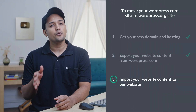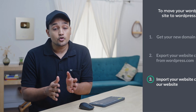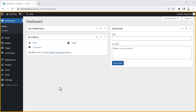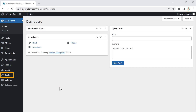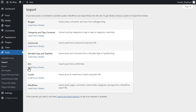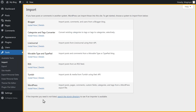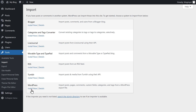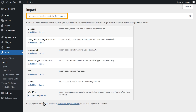Once you have downloaded the file, we can go to the final step, which is to import your website content to the new website. To import it, first we need to install the WordPress Importer on our new site. So to install the WordPress Importer, let's go to the WordPress dashboard, then go to Tools and click Import. Now to install the WordPress Importer, let's click Install. And you can see the WordPress Importer has been installed.